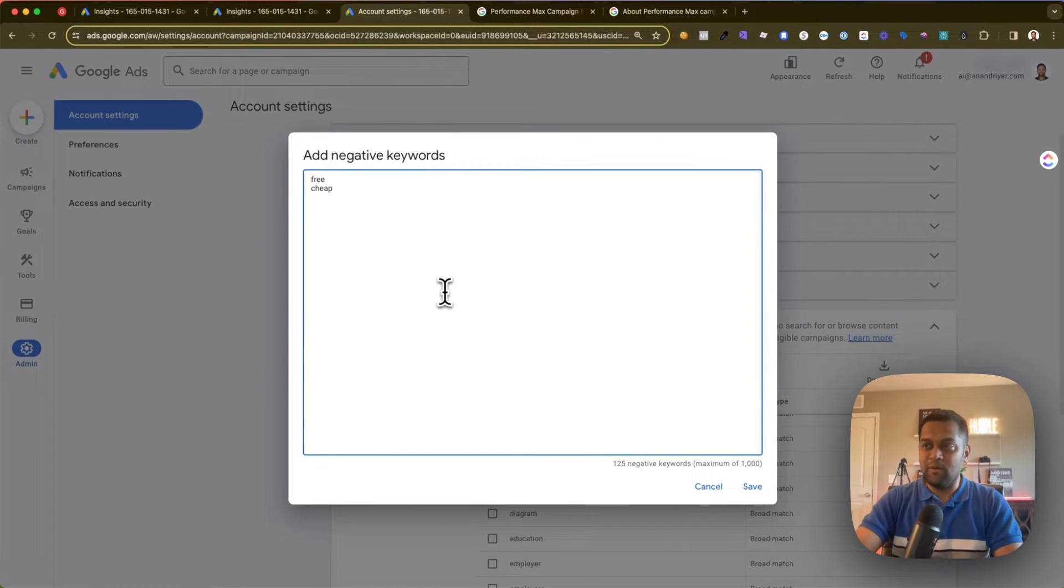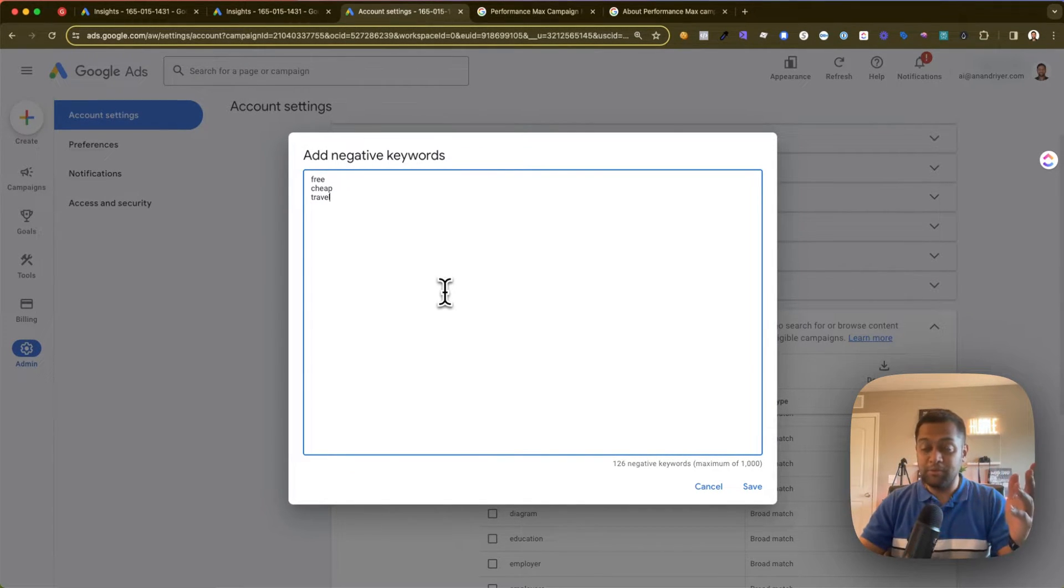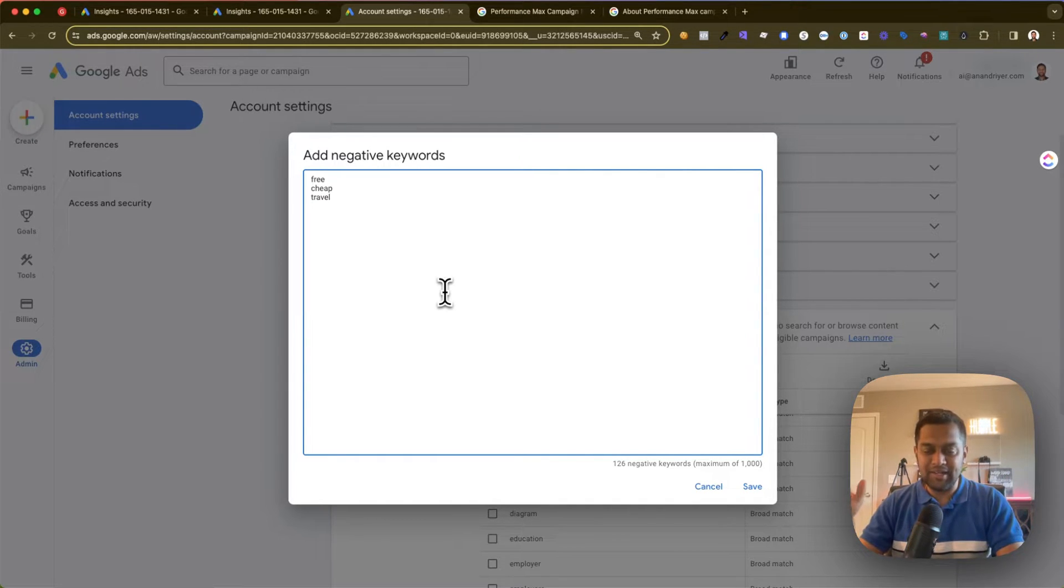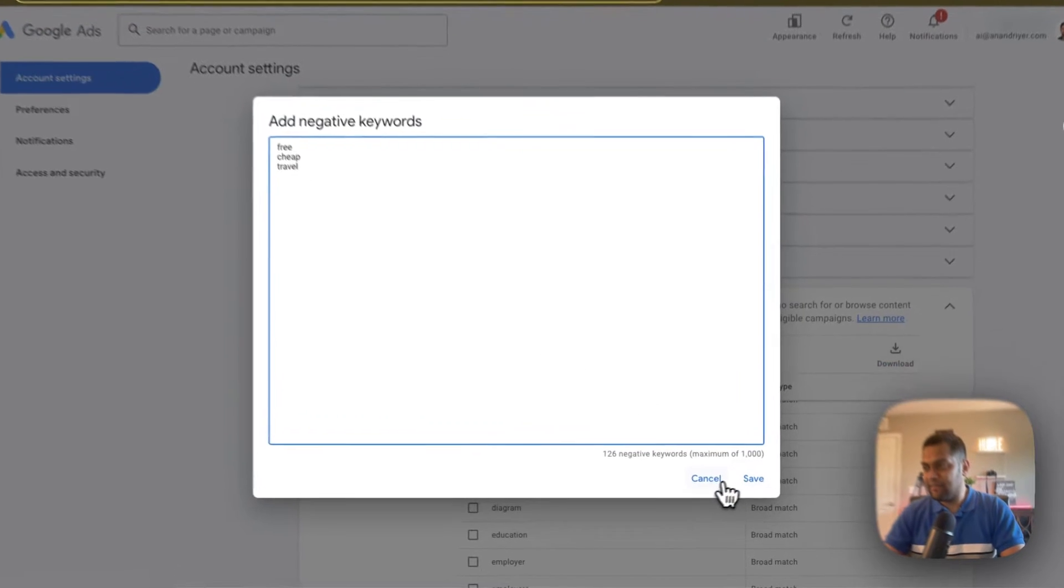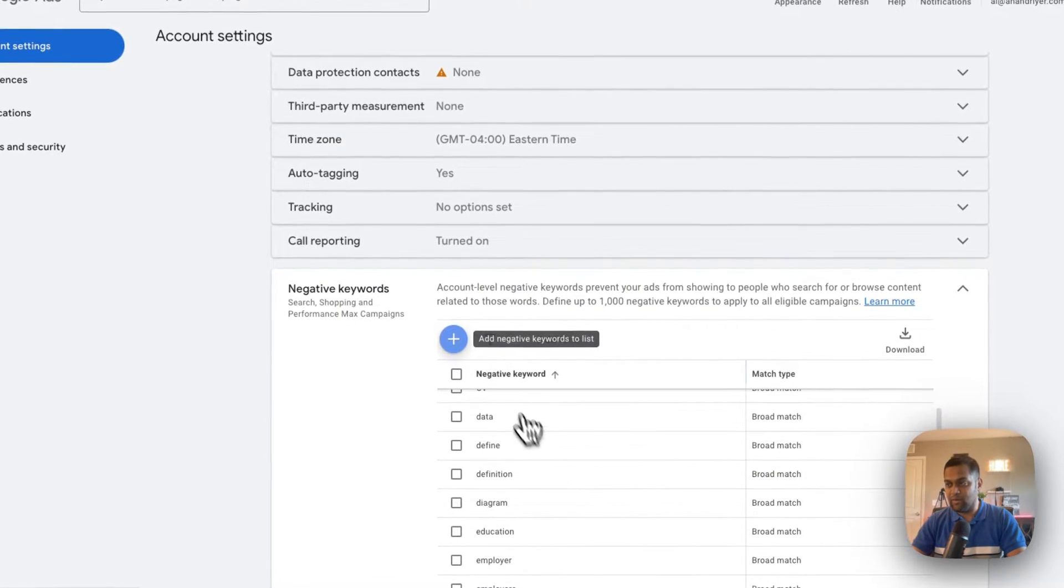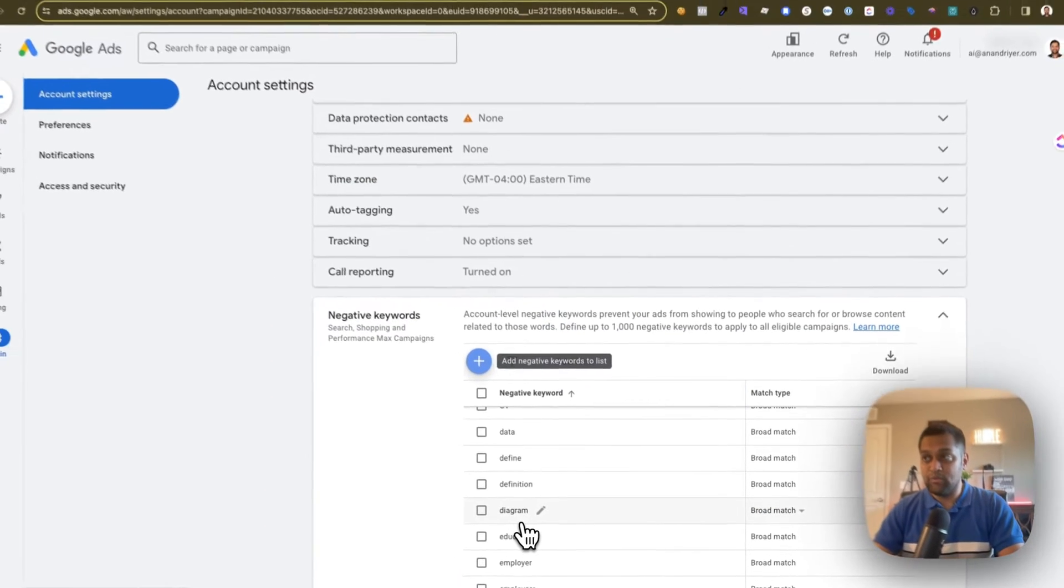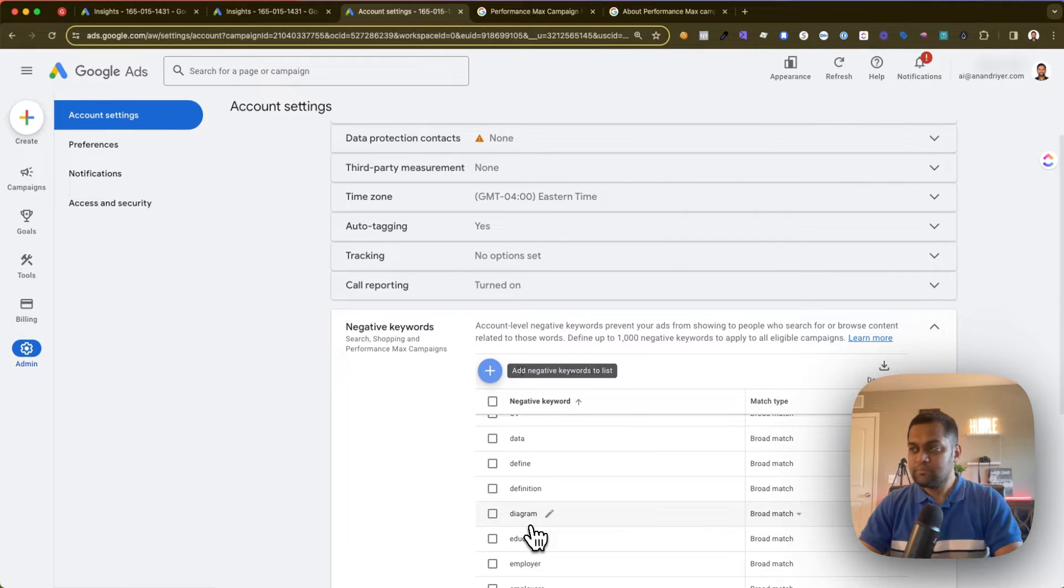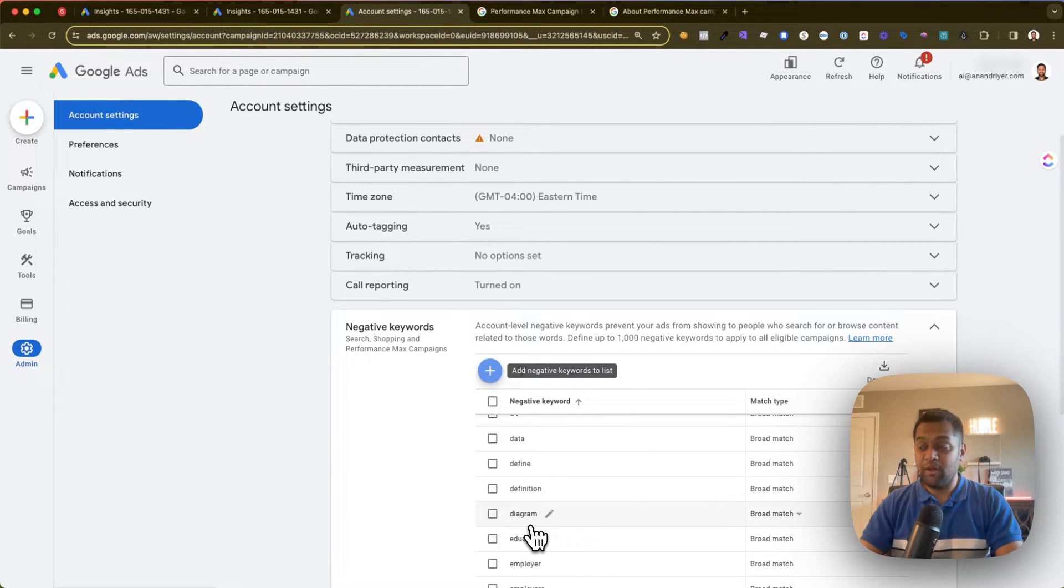So over here you can say, you know, free, cheap, travel—I'm just making it up, it will be different for your business of course. So depending upon the keywords that are not making sense, you can add it, hit save, and it will be applicable throughout the ad account.